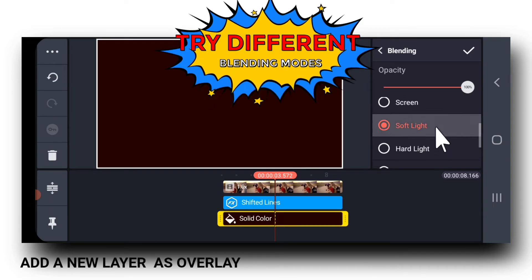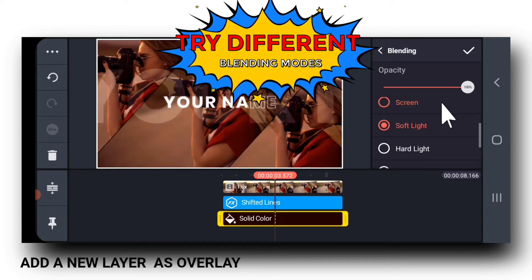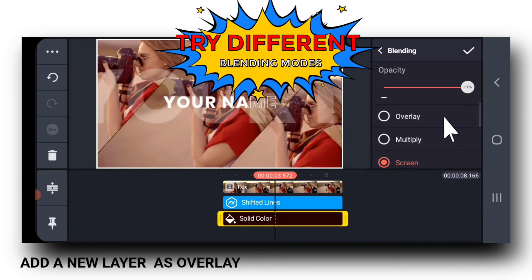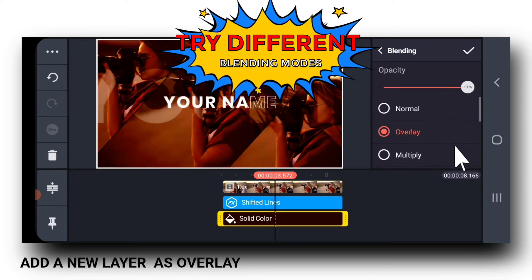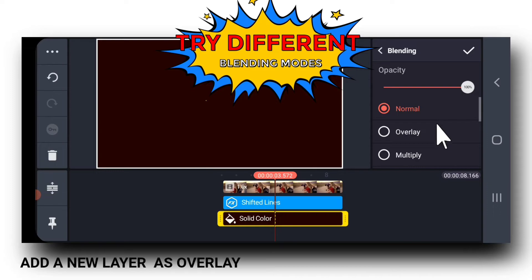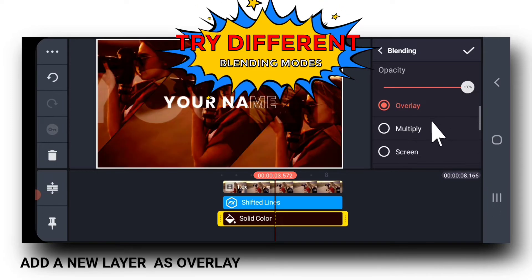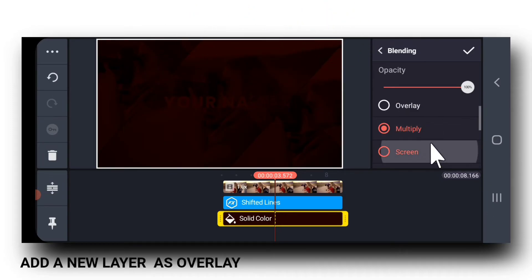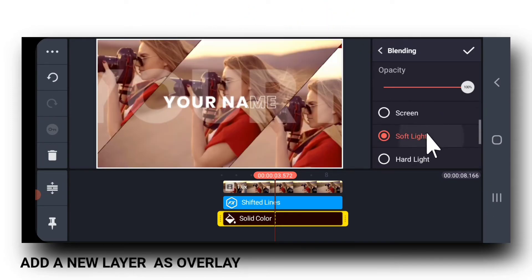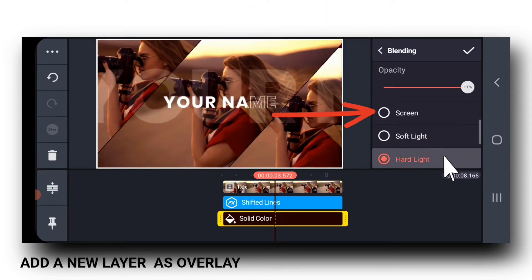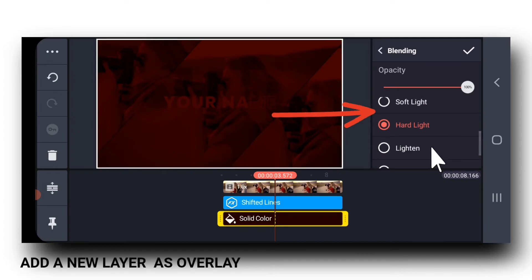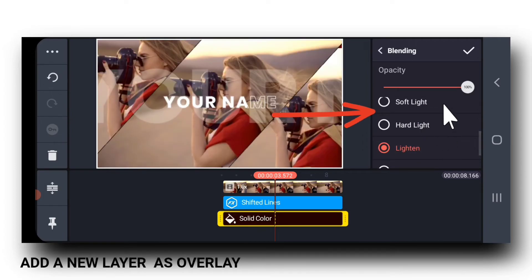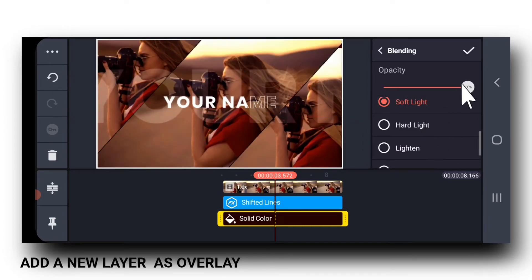Next, try different blending options and see which one suits the best. For my video, I choose this Soft Light option.